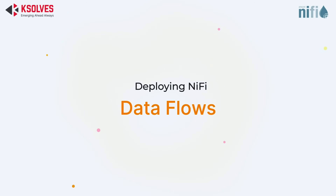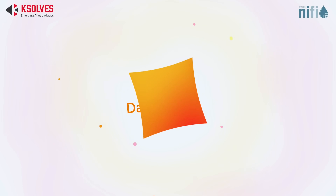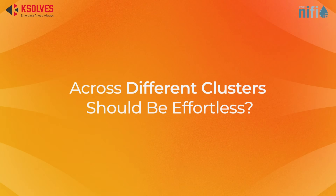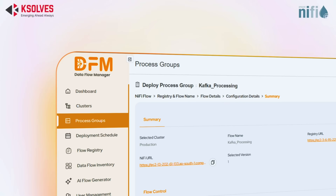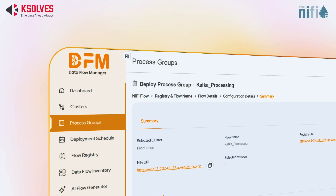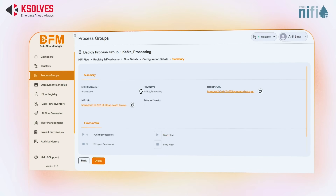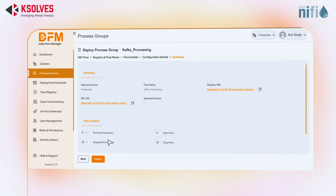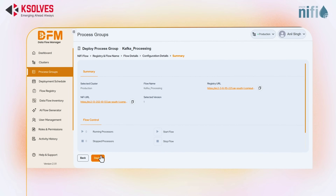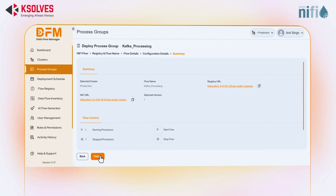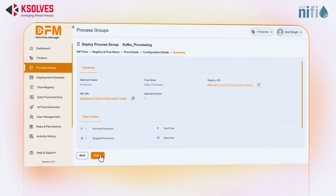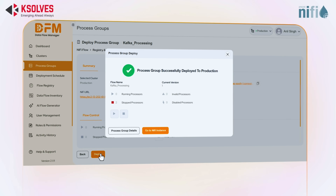Don't you think deploying NiFi data flows across different clusters should be effortless? No need for complex scripting or endless configurations. What if there was a solution that could deploy entire NiFi data flows with just a few clicks?